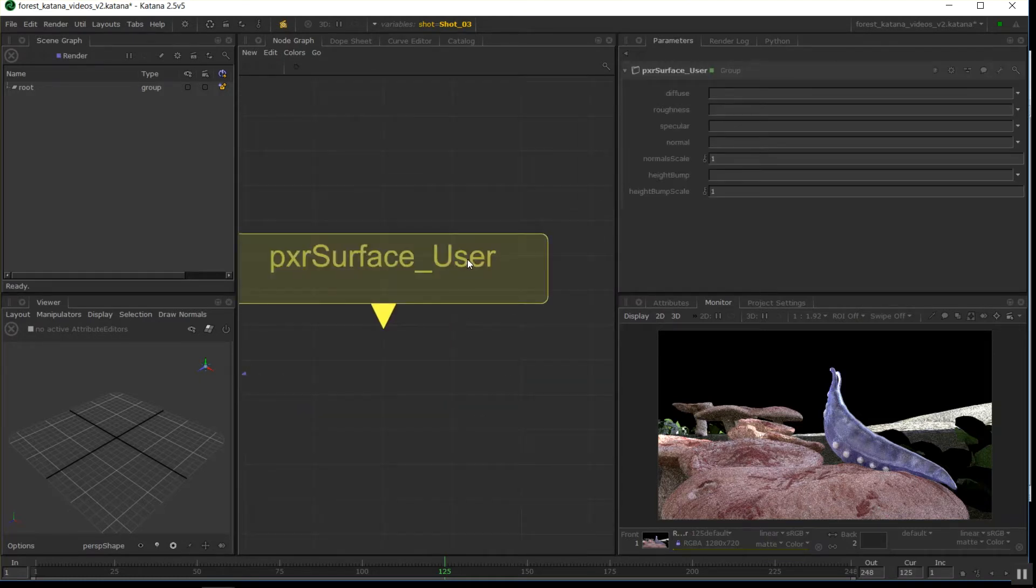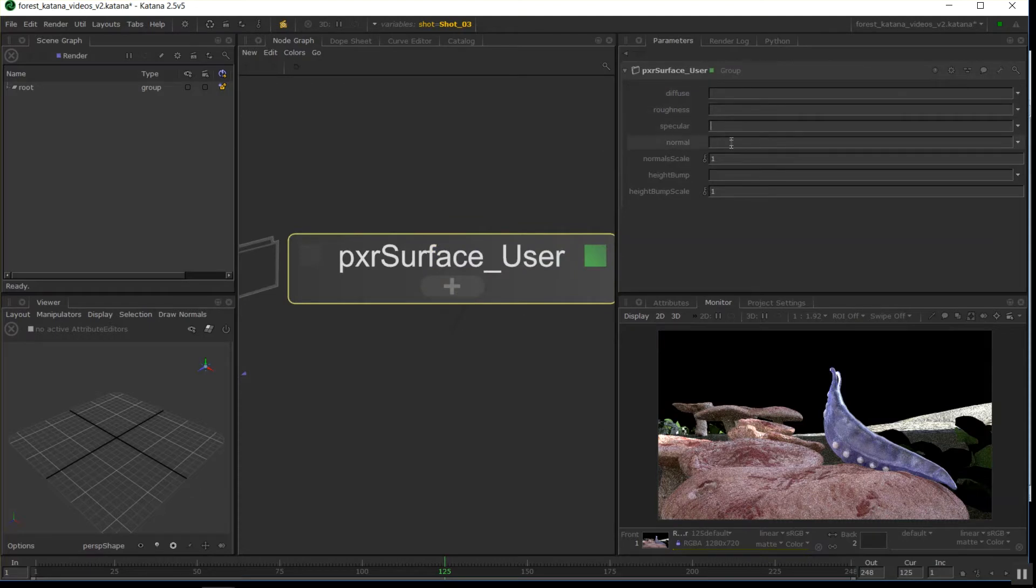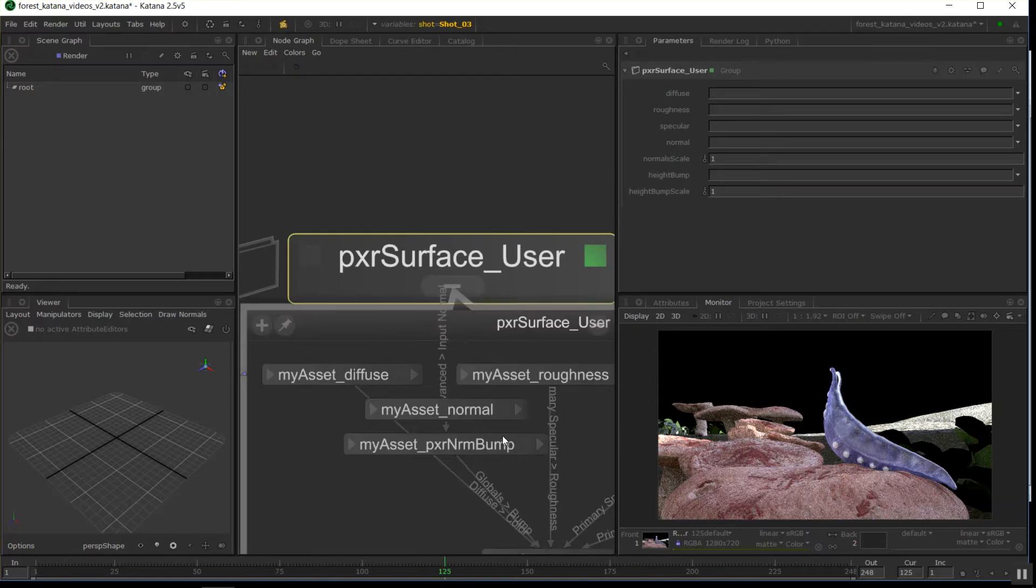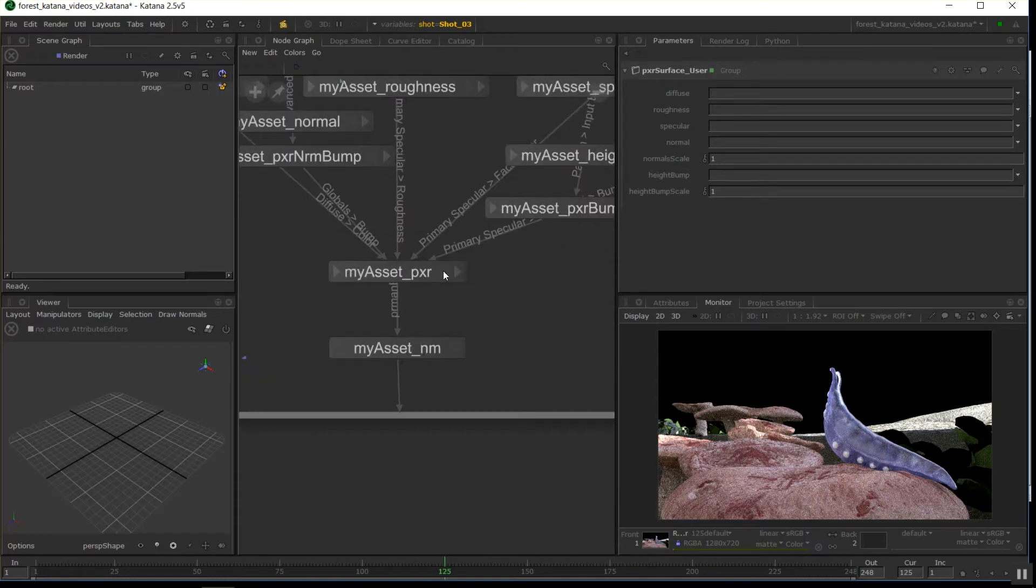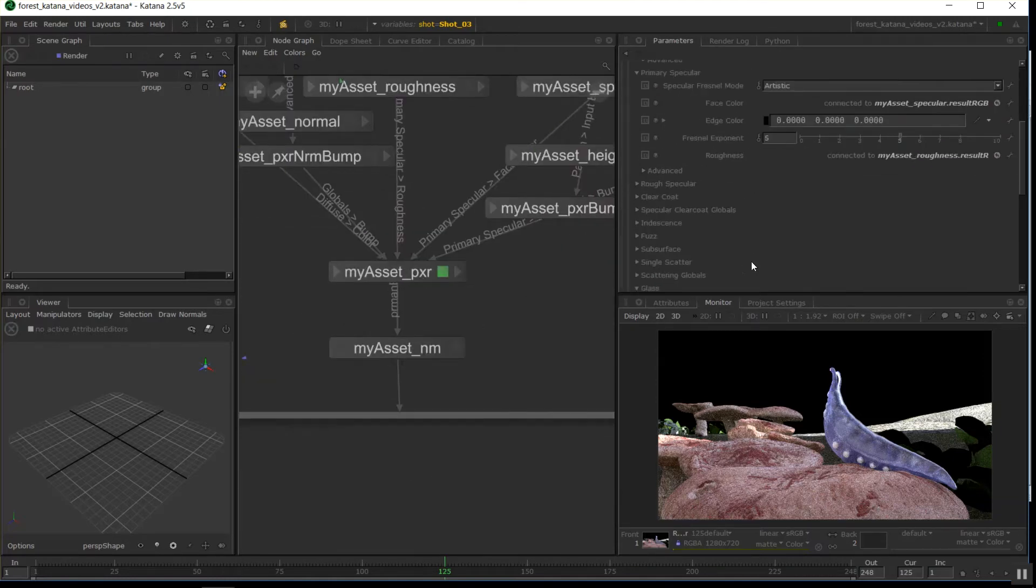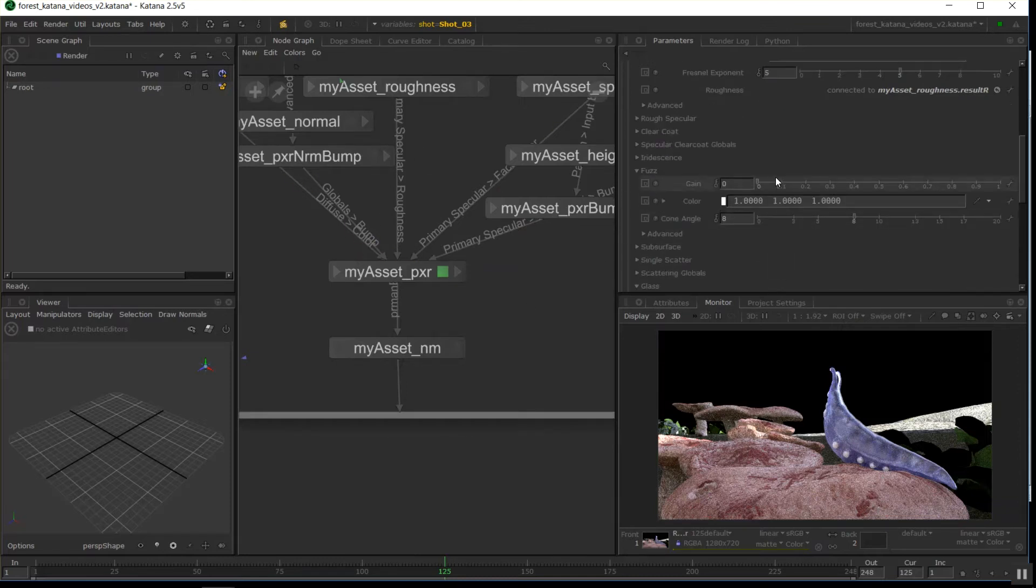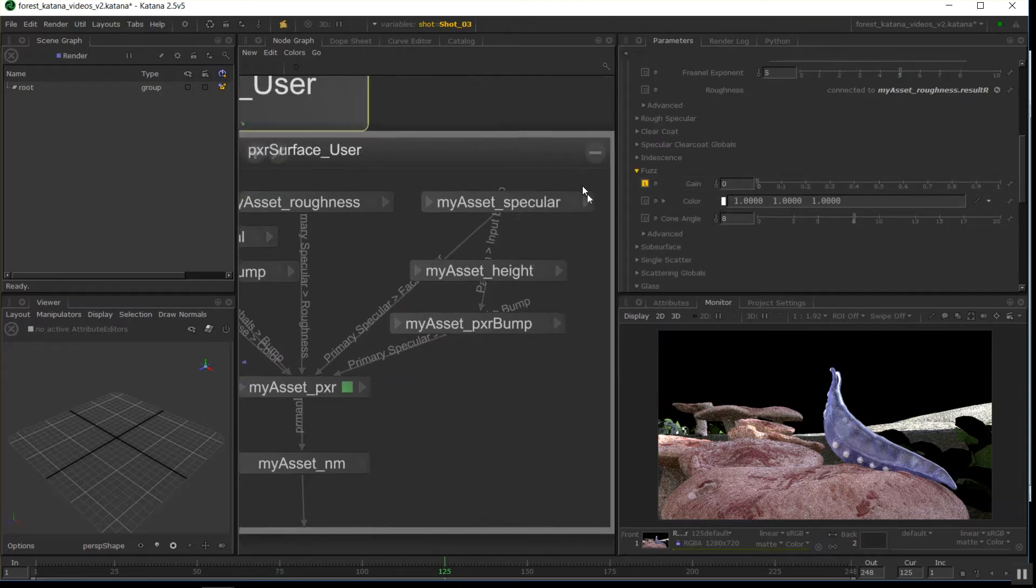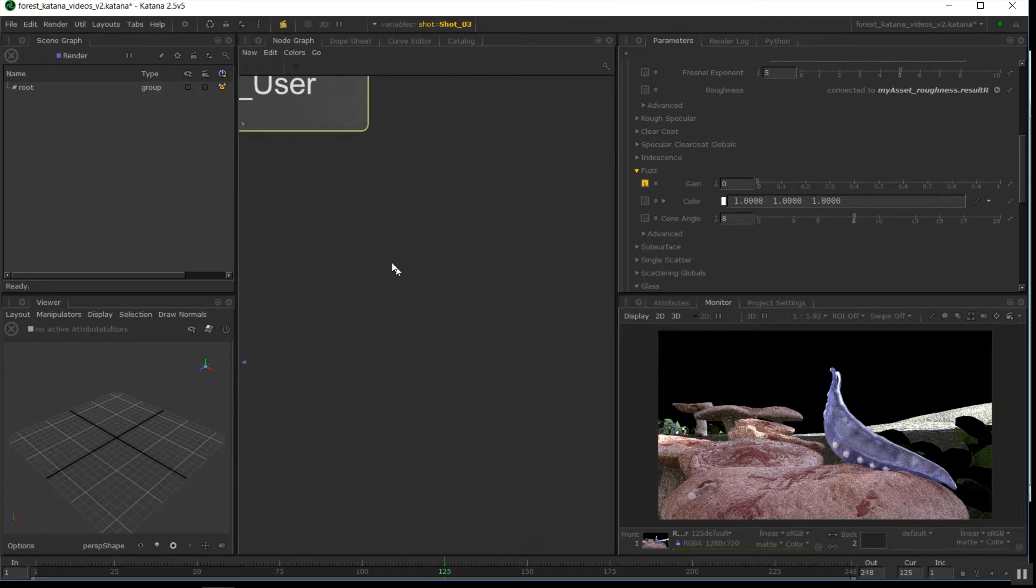If I edit this node, tap E, I've exposed just the inputs I want. Obviously, once I start doing look development and tweaking, I'll come in here and edit your normal attributes when customizing it per asset or adding specific things.